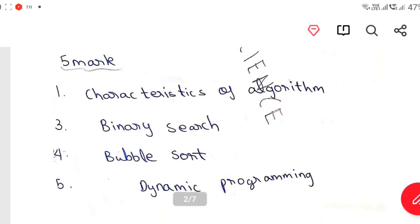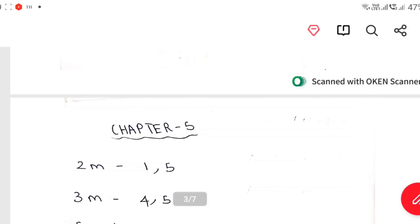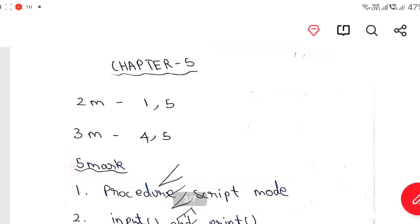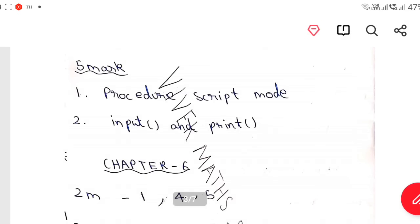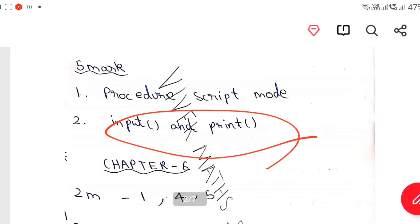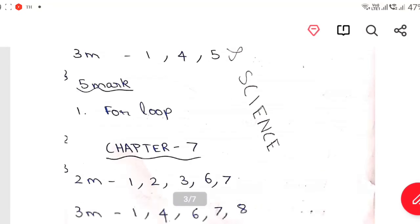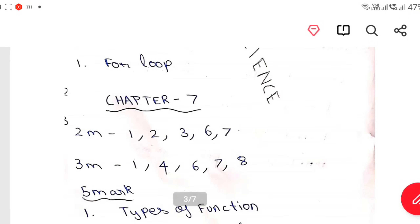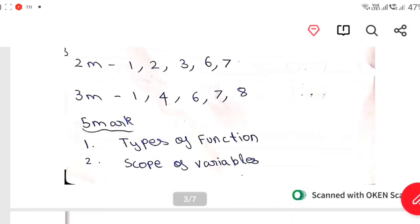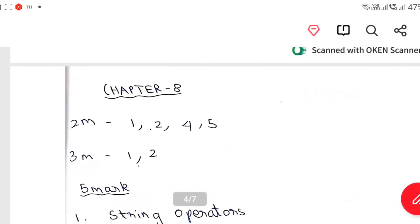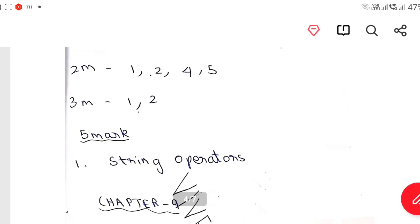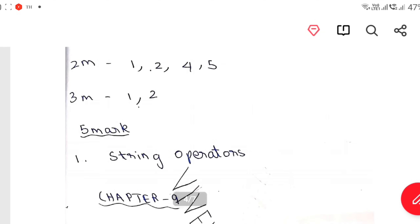Chapter 5 is 1st 4, Chapter 5 is 1st 5. Chapter 4 is 1st 5. 3 mark 1, 2, 5 mark — 1 string operator 5 mark.